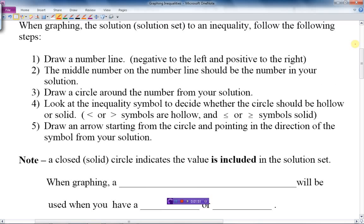We draw the number line, with the middle number being the number from our solution. Then we draw a circle around that number. Next, we look at the inequality symbol to decide whether the circle should be hollow or solid.